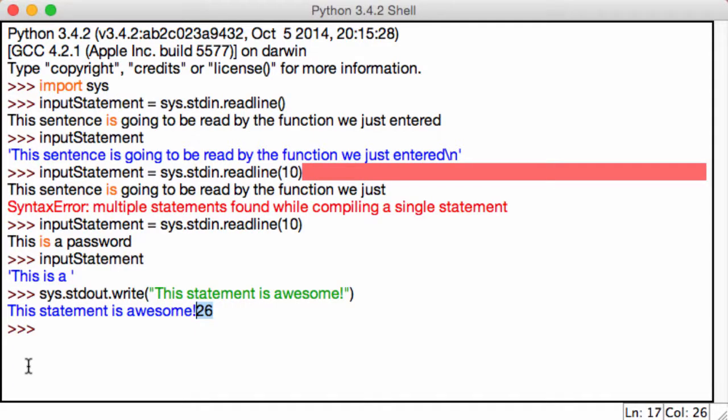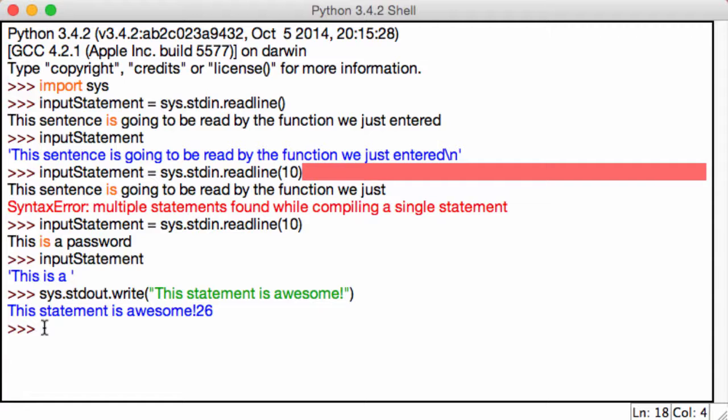Again, print and input both of them do the exact same functions as sys. I'm just telling you some modules and some functions that you can use with them just to get your basics cleared out.